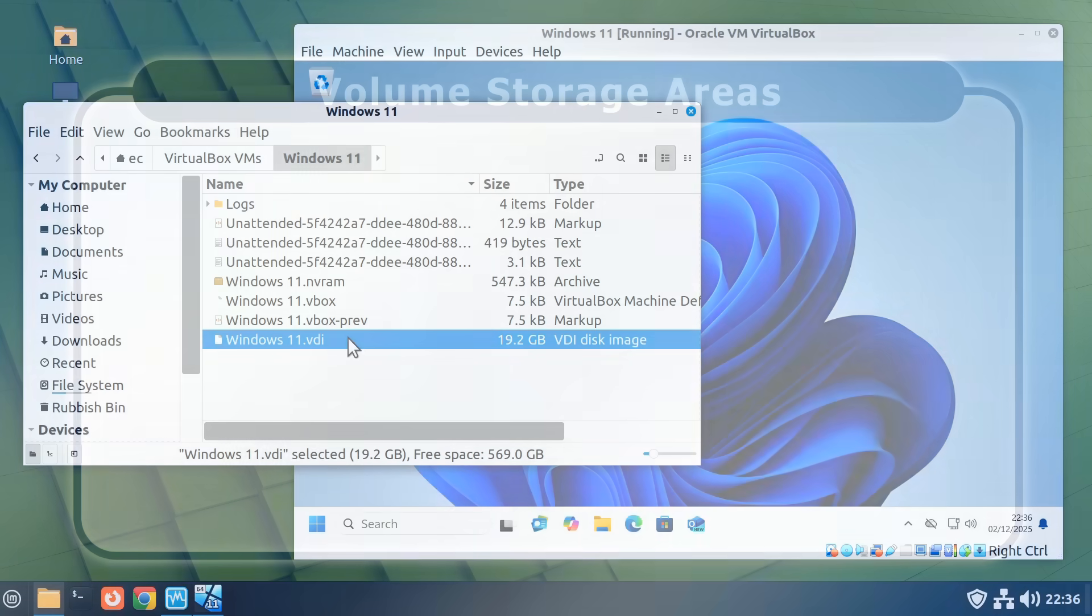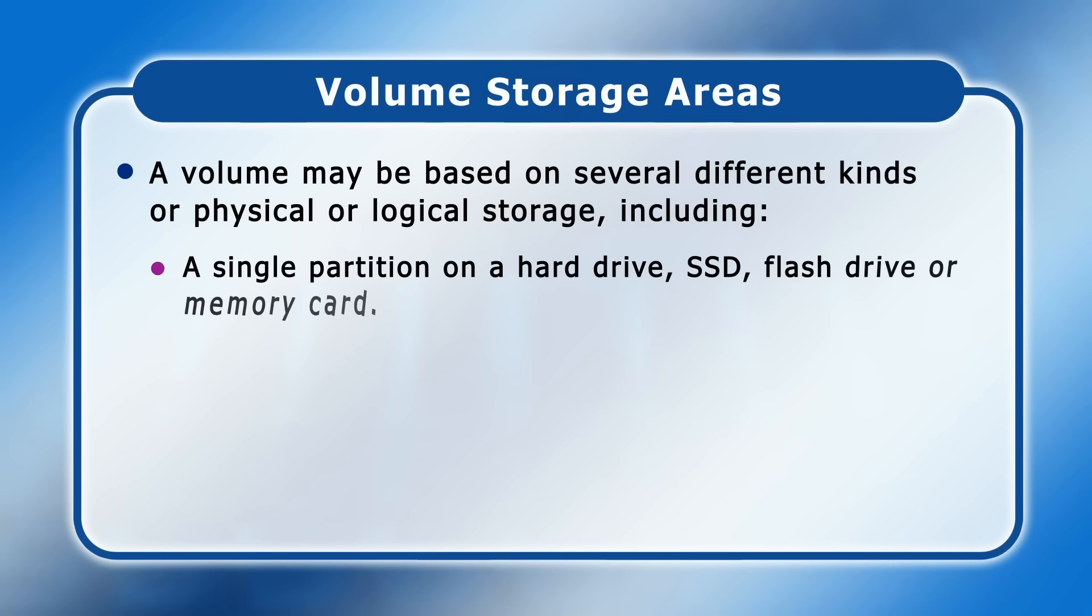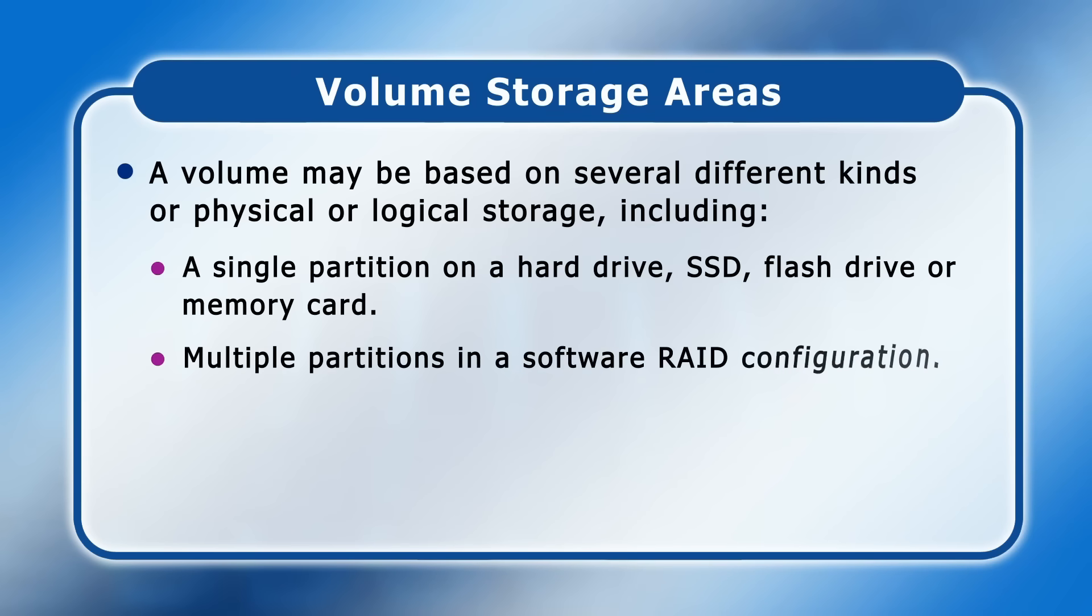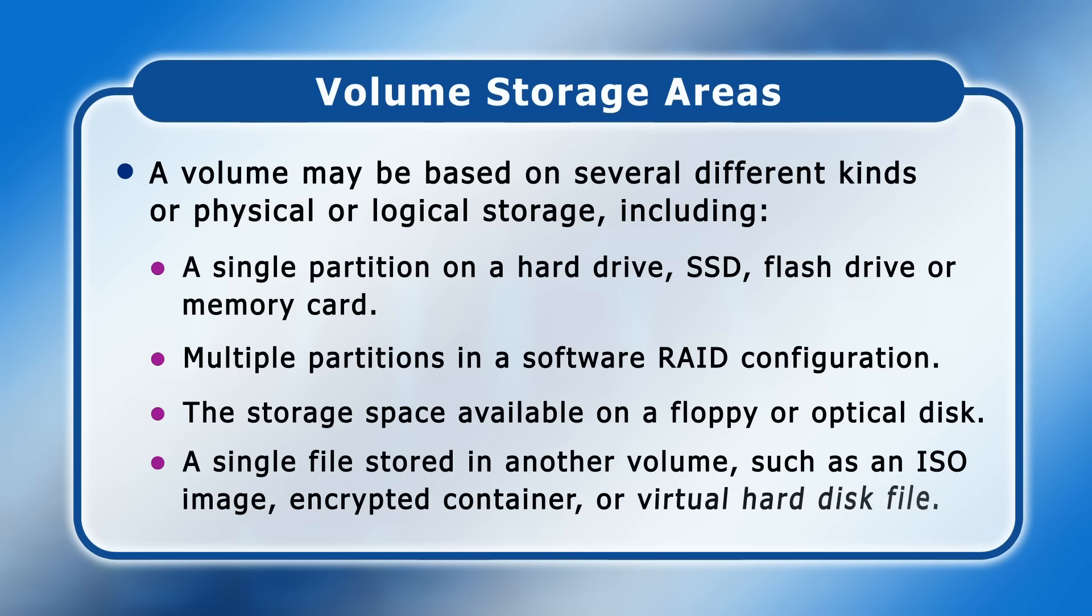To summarize, a volume may be based on several different kinds of physical or logical storage, including a single partition on a hard drive, SSD, flash drive or memory card, multiple partitions in a software RAID configuration, the storage space available on a floppy or optical disk, or a single file stored in another volume such as an ISO image, an encrypted container or a virtual hard disk file. Hopefully this is clear, although I accept that things may now be more complicated than when we first started.